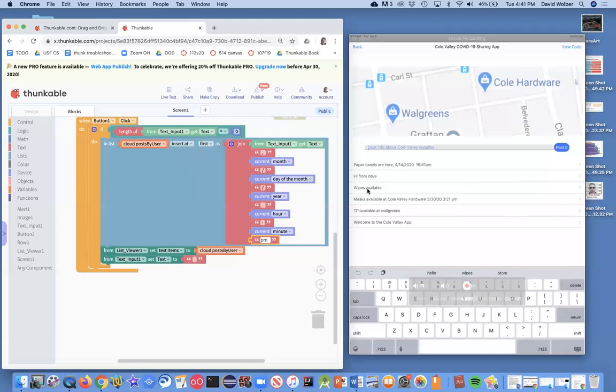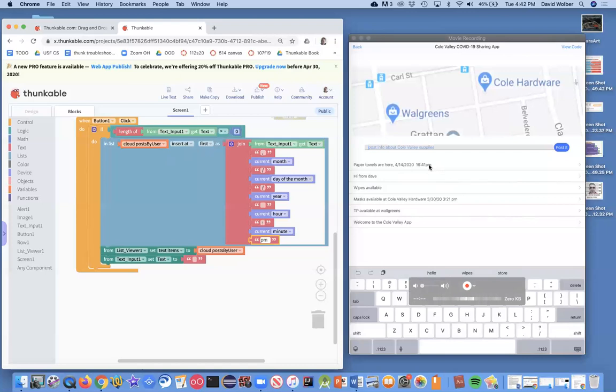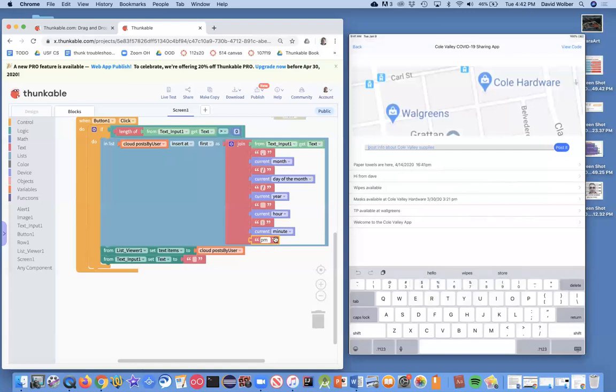So paper towels are here, April 14th, 2020 and 1641. So it's doing military time with the hour. And of course, if I would have done this in the morning, it would have still said PM because I put this fixed PM in here.